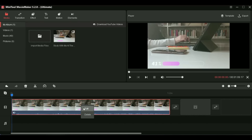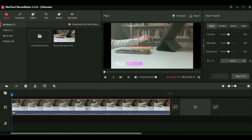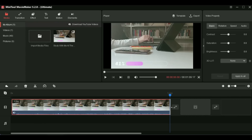By double clicking on your clip and selecting edit you will enter your video settings, visible at the top right corner of your screen. Here you can make all kinds of adjustments about basic settings such as contrast, saturation, brightness, and speed of your video. If you change your mind and want to get back to the original settings you just need to press reset.